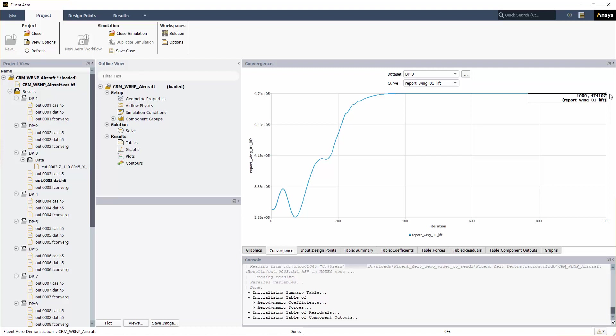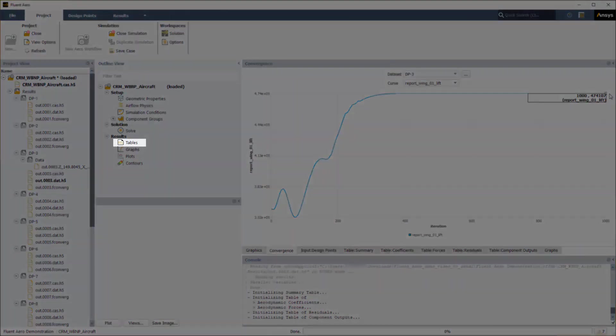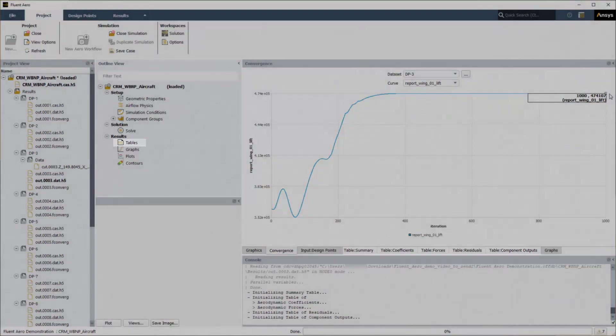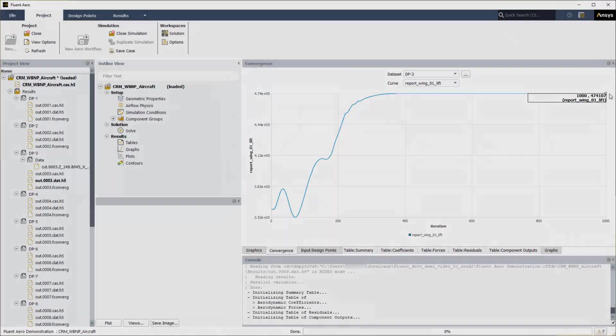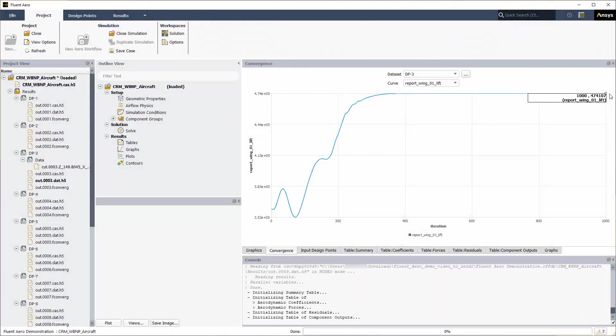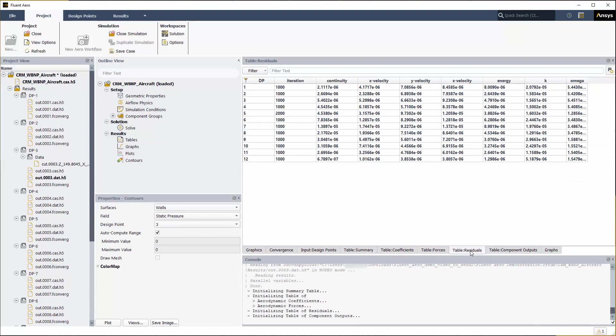The first element in the results node is tables. Click the table summary, table coefficients, table forces, table residuals, and table component output tabs at the bottom of the graphic window to reveal each table. Table summary summarizes the flight conditions and convergence information for each design point. Table residuals summarizes the final residuals as well as the number of iterations run for each design point.